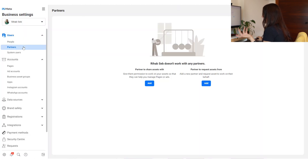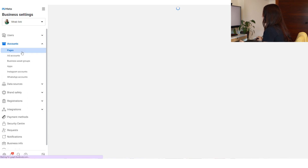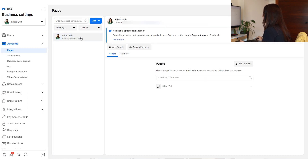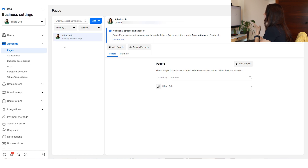Under Users you have Partners, if you want to add partners to your business account — I don't usually use this. Then under Accounts, the first tab is Pages. Here you have your Facebook page, and if your Facebook page wasn't here when you created your business account, you need to assign it to this business account. When you create the business account, Facebook will walk you through how to assign these assets, especially the Facebook page since it's within Facebook.